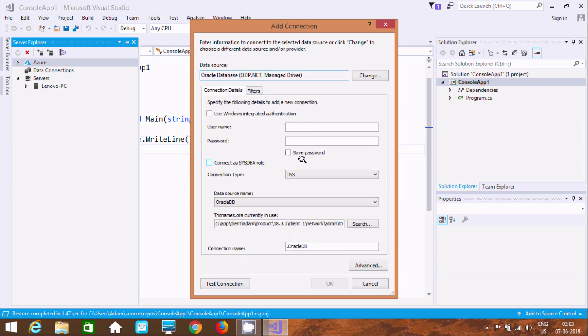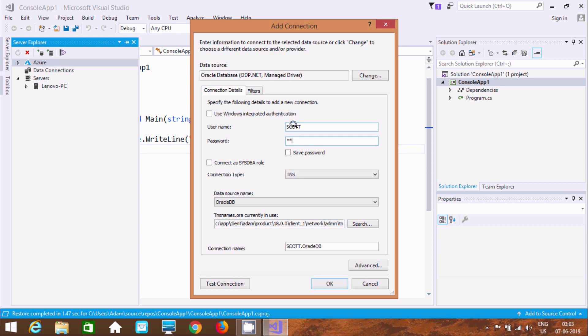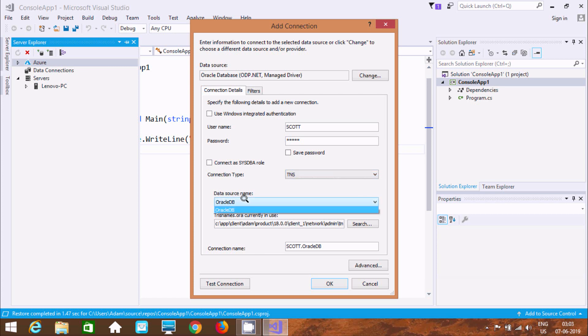Now here after click on connect. Now here after we need to fill this all form. So at here. Use windows integrated environment. And here after. So let's connect. Going to connect with SCOTT schema. Alright. At here SCOTT. And here give the password. Connection tab. Now here. Connection tab. So here you can select. Anyone. So this time going to select at here. TNS. Now here after. Data source name. So by default it's selected. Oracle DB. Now here after we need to click at here. Test connection.